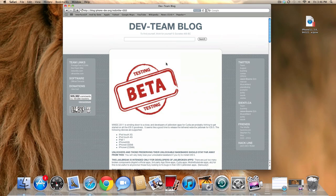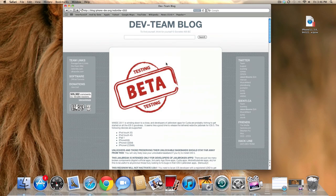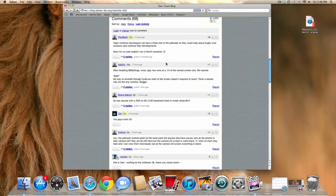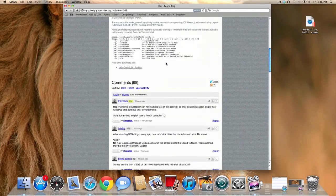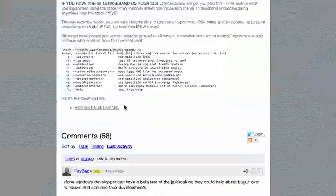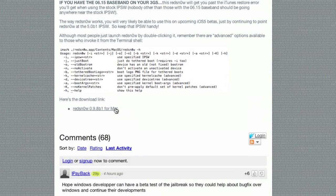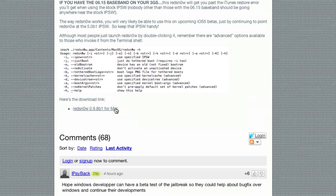So the first thing you're going to want to do is head over to the iPhone Dev Team blog. I will provide a link in the description. And head down here to the bottom and download the RedSnow Beta 1 for Mac. This is not available for Windows users at the moment.